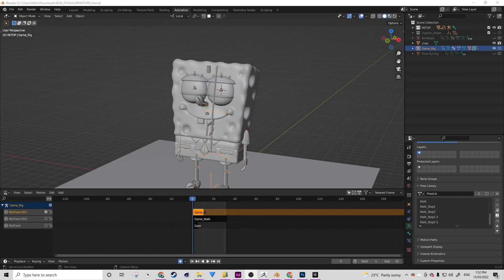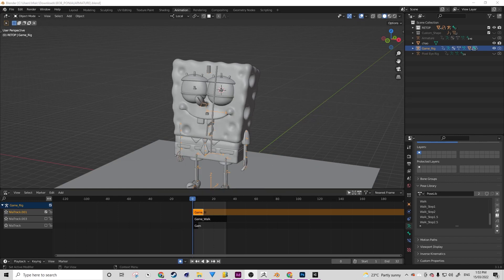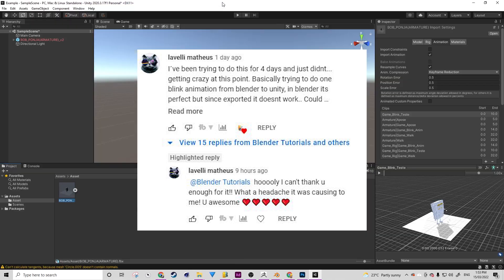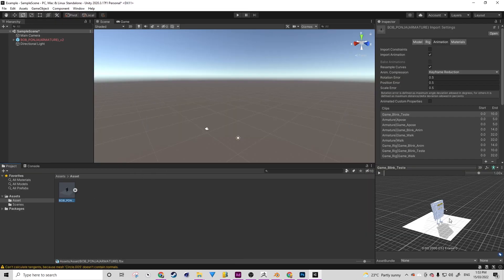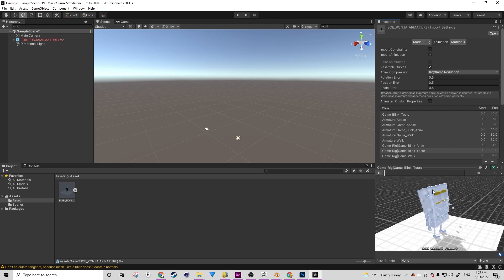Hello, Hayden here. In today's video we're going to be saving a disaster file that one of my viewers has sent in. I'd like to thank — forgive me if I mispronounce this — Lavelli Mathias for sending in this file. Their problem is that they've got a model that they've animated with shape keys and drivers with the action editor in Blender, and they want to import that action over with the shape keys. However, the shape keys aren't working in Unity.